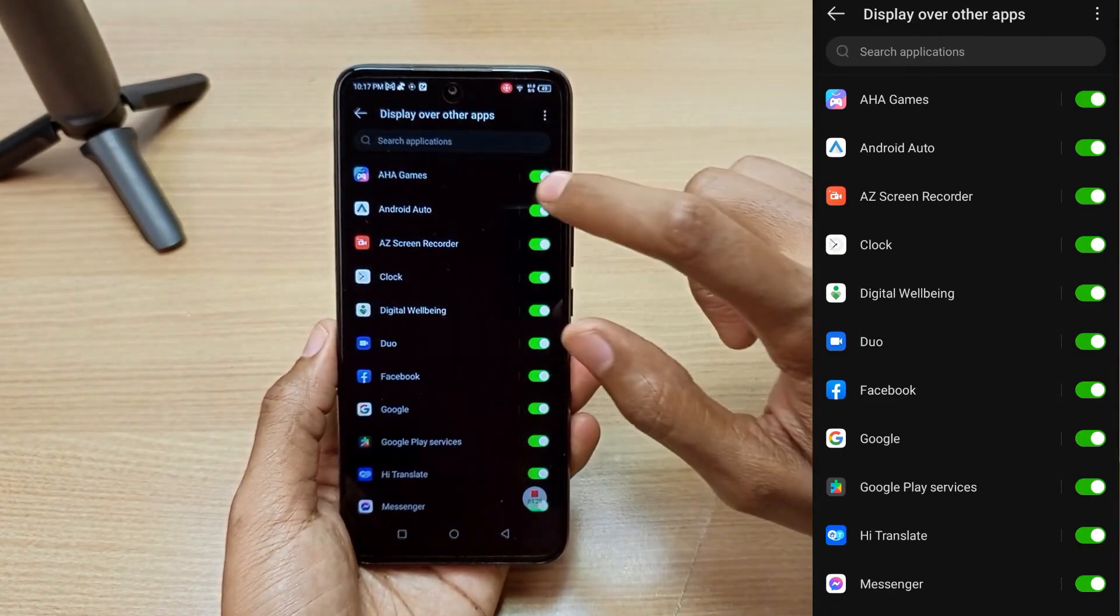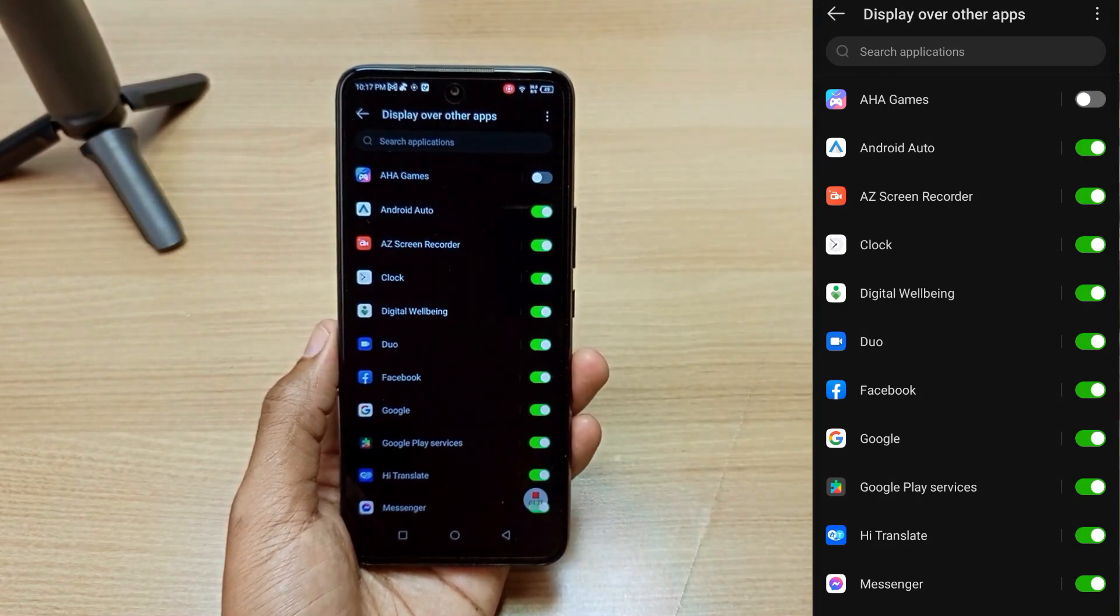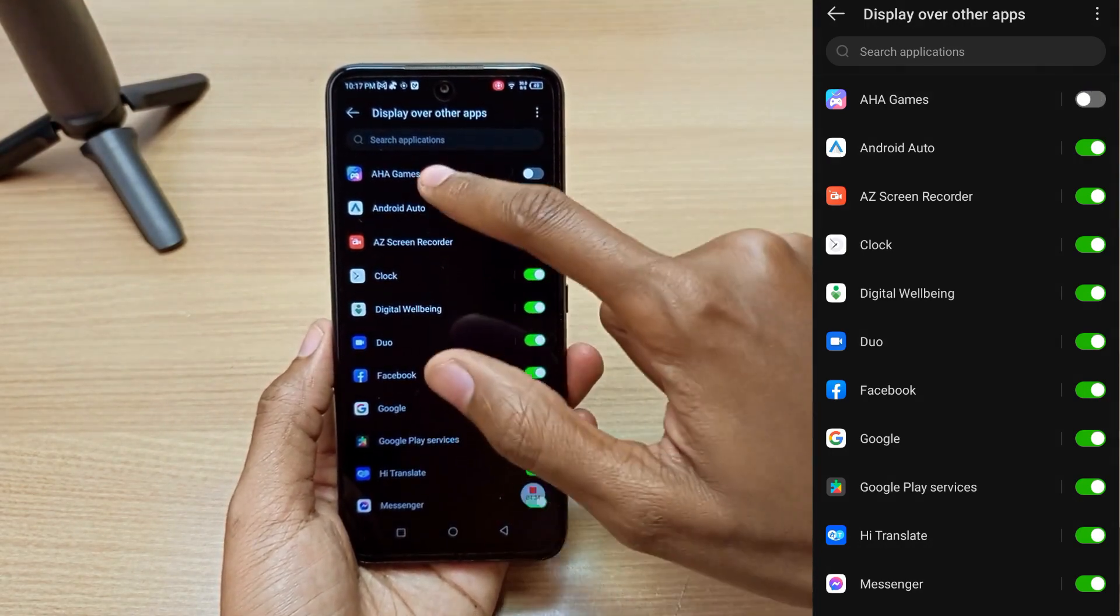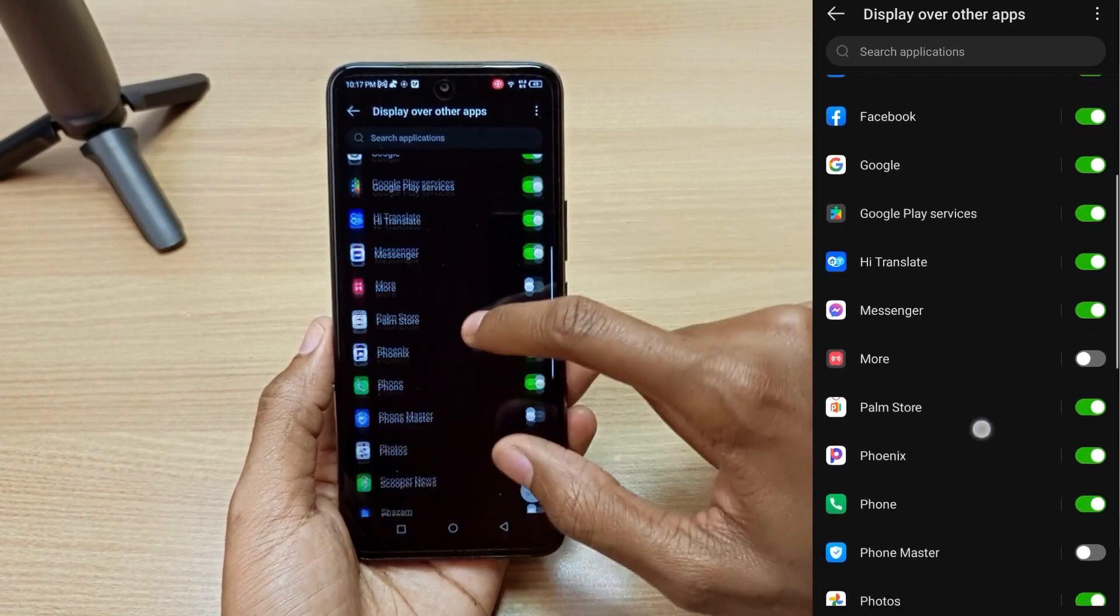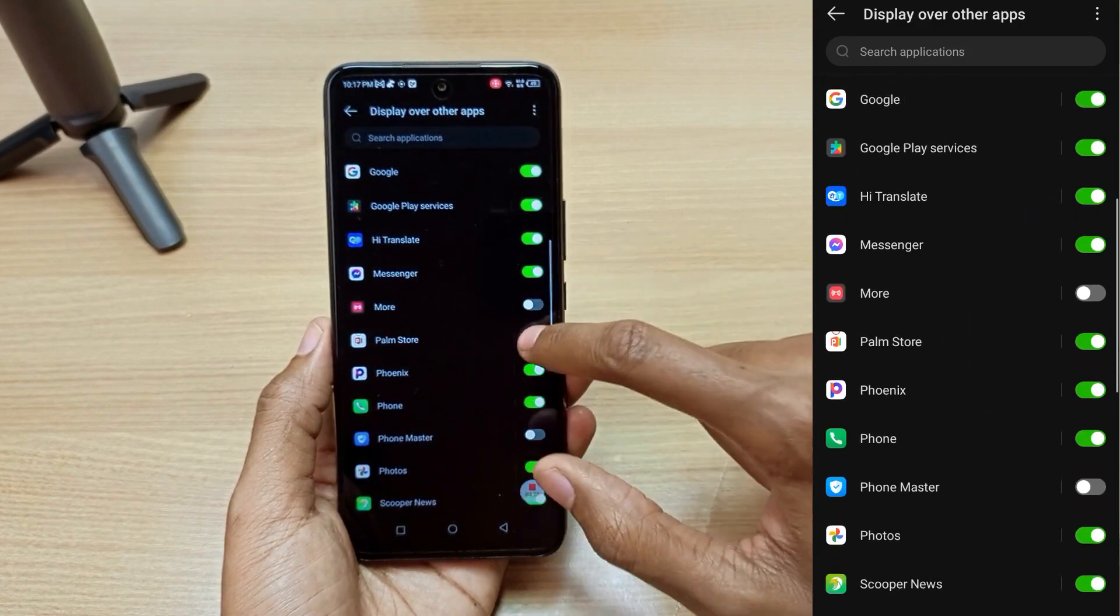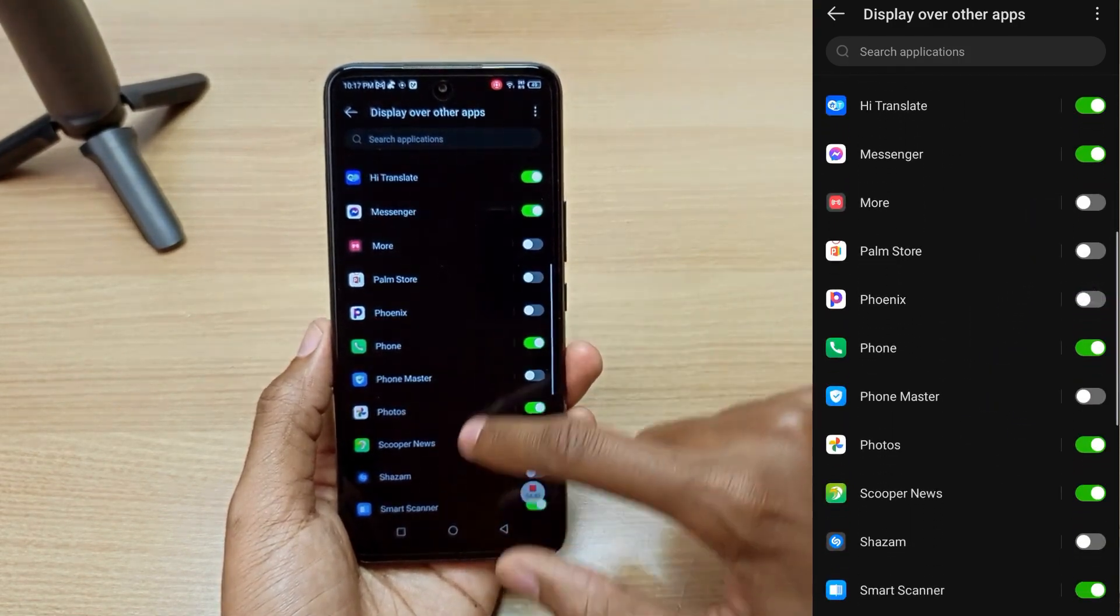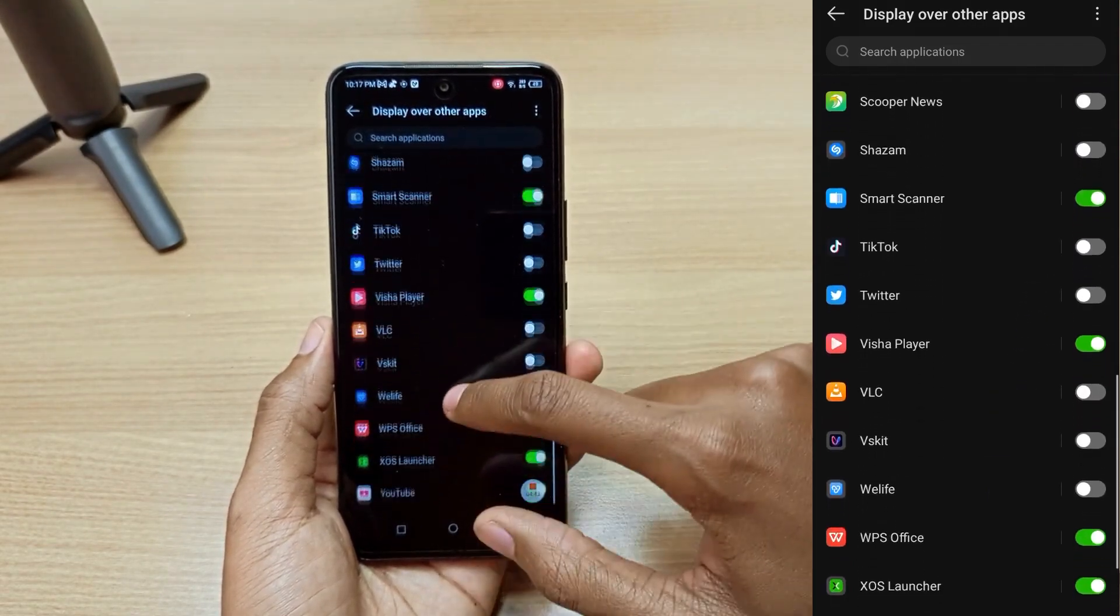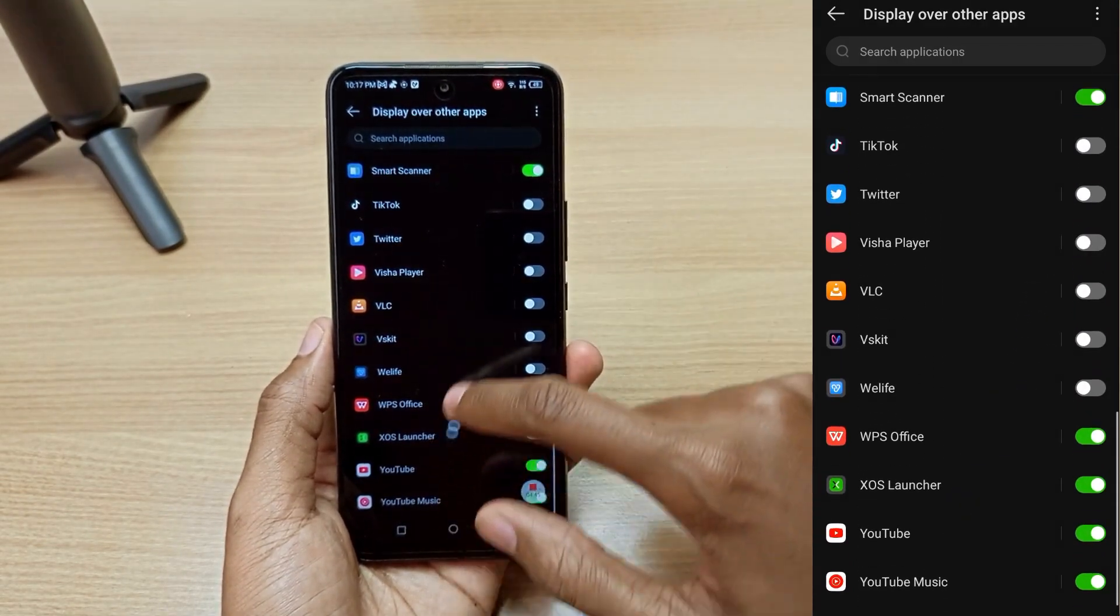So you can just switch off whatever applications you think are causing these advertisements. For example, Aha Games. We even have Palm Store here, Phoenix Browser, Scooper News. I think you get what I'm saying.